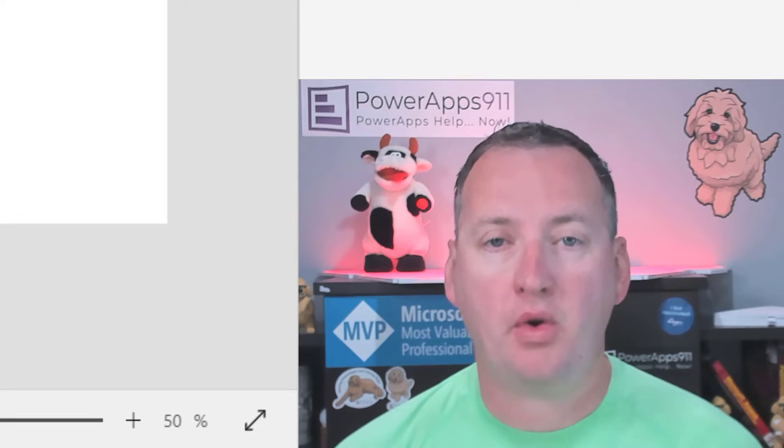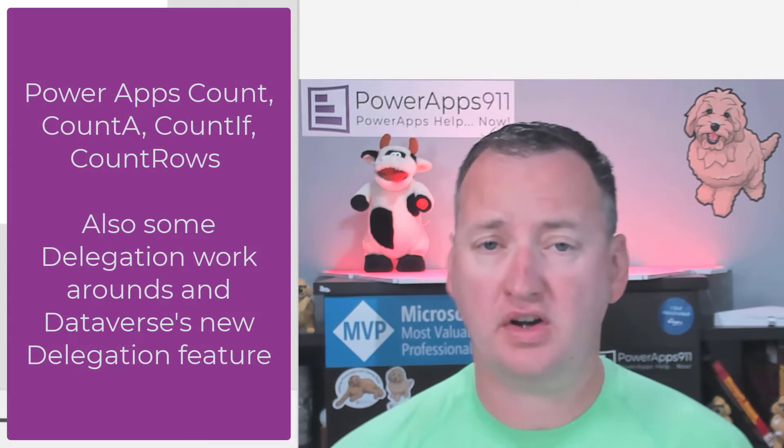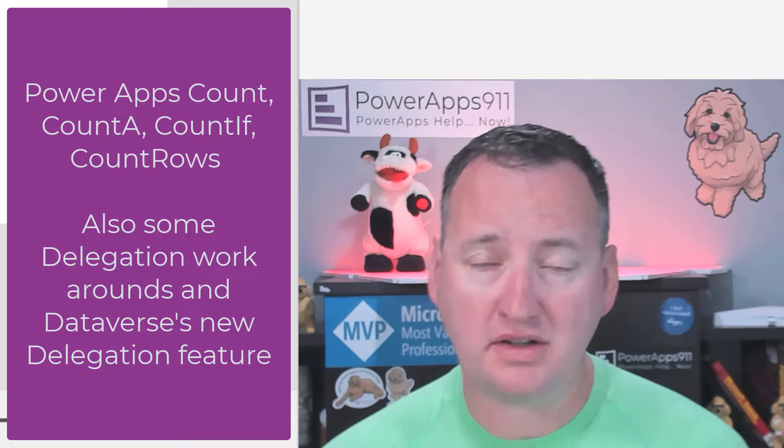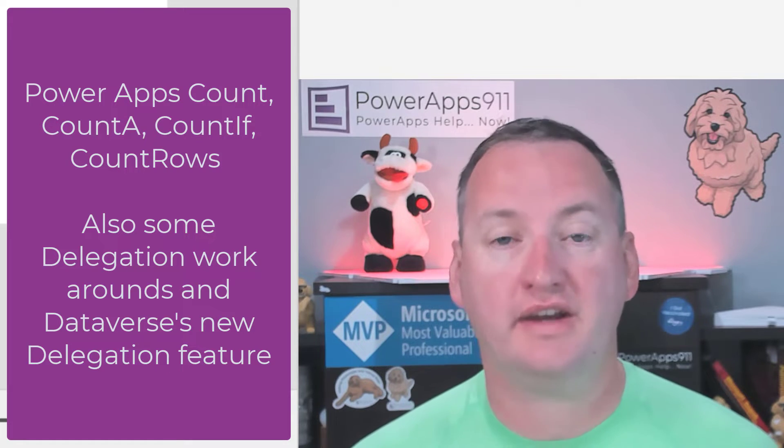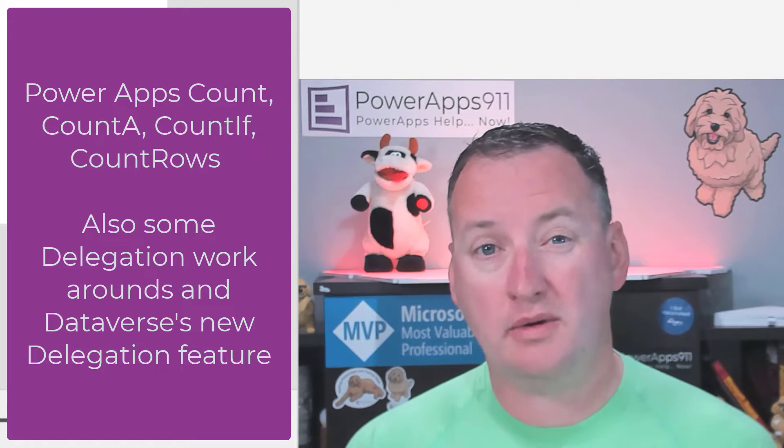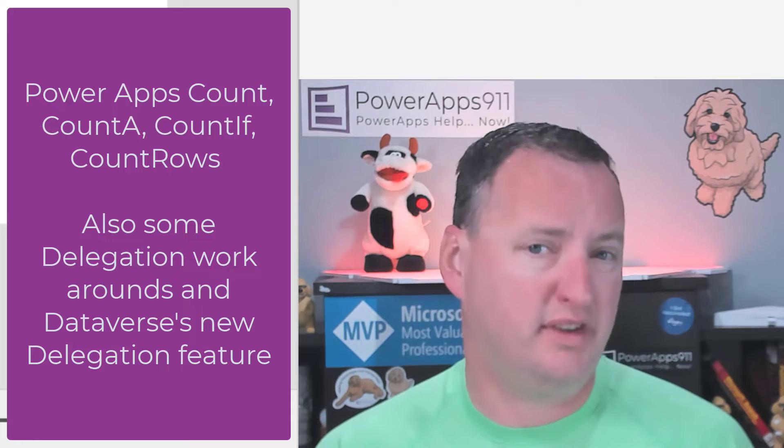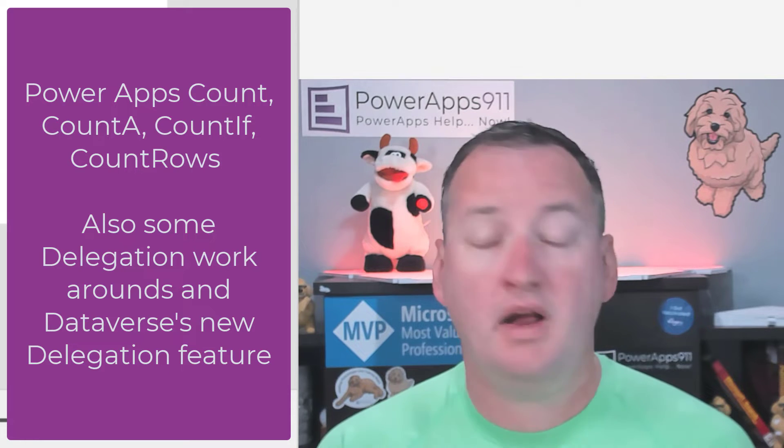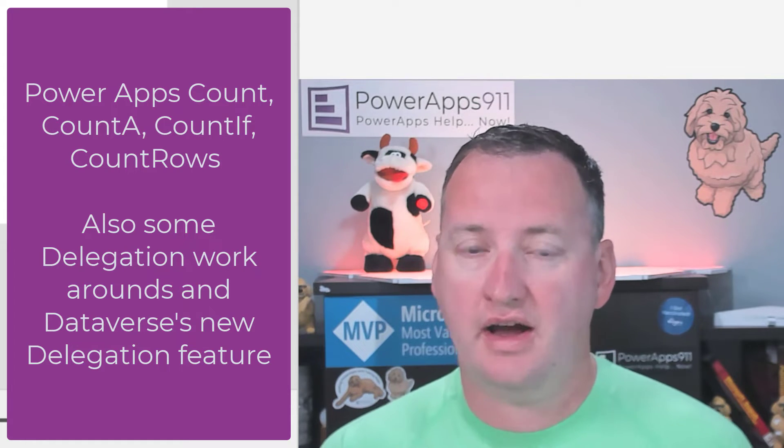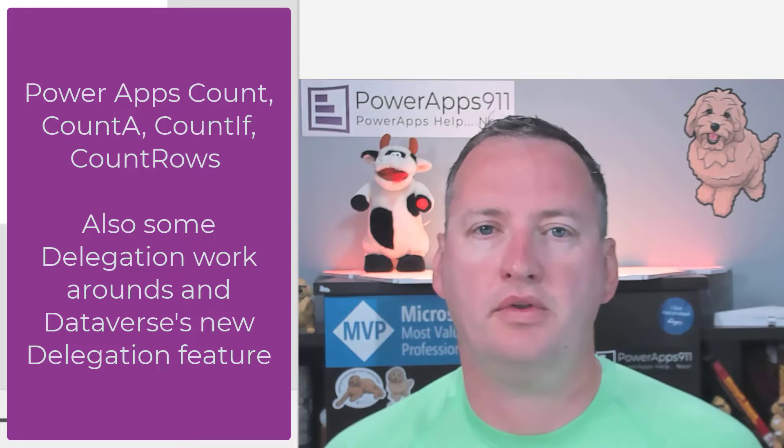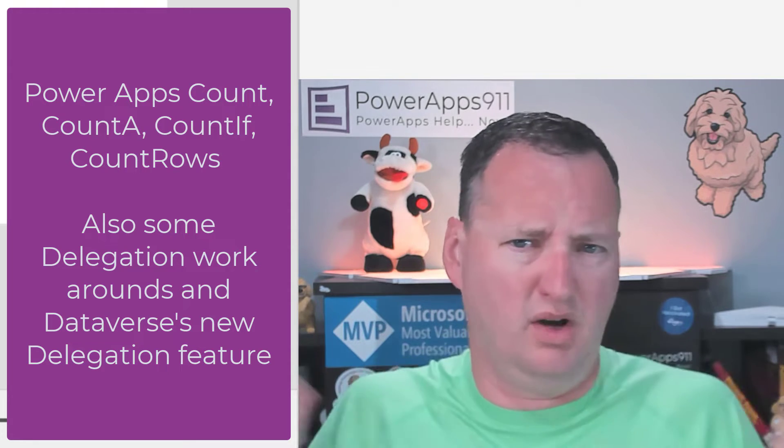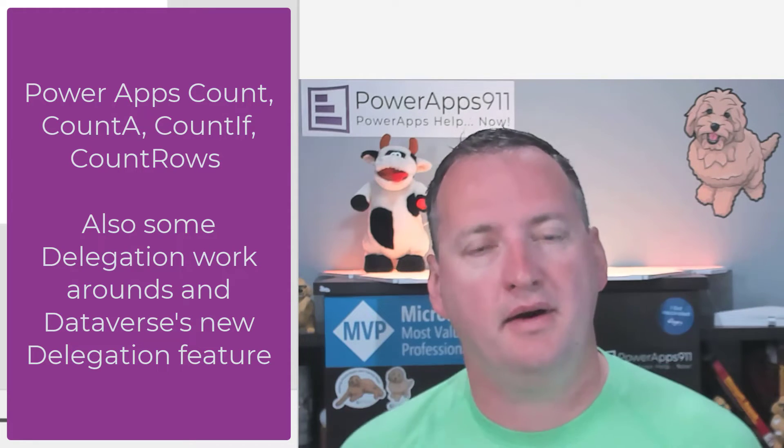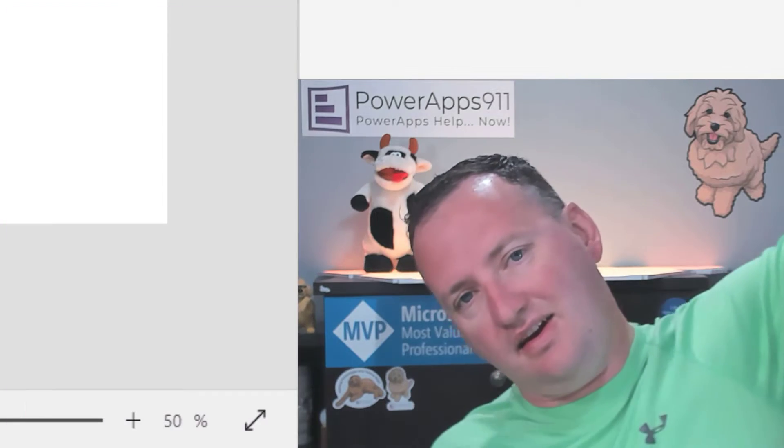In today's show, we're going to talk about the PowerApps count function, the count rows function, the count if function, the count a function. So much counting. And what we're going to do is talk a little bit about how they work, the difference between all of them, the delegation challenges you'll have, and some of the workarounds that I come up with for some of them. First, here's our intro.